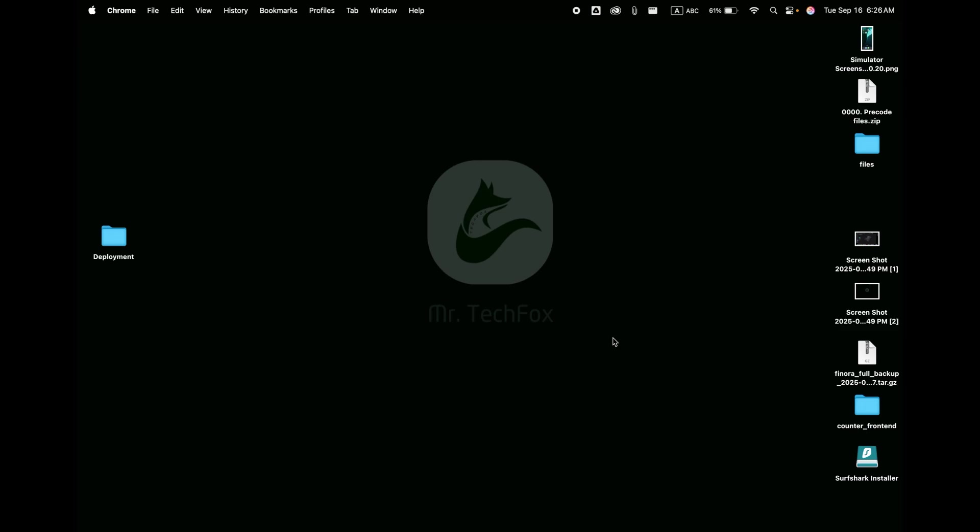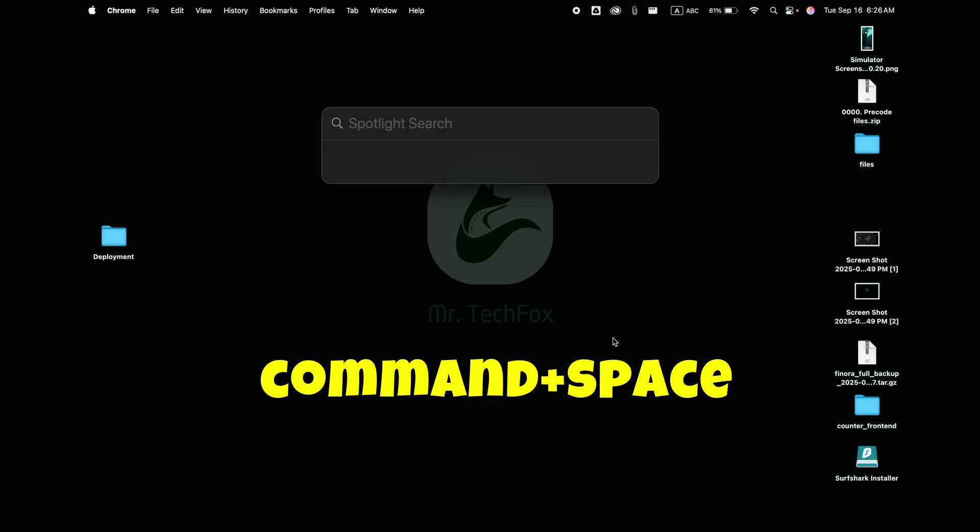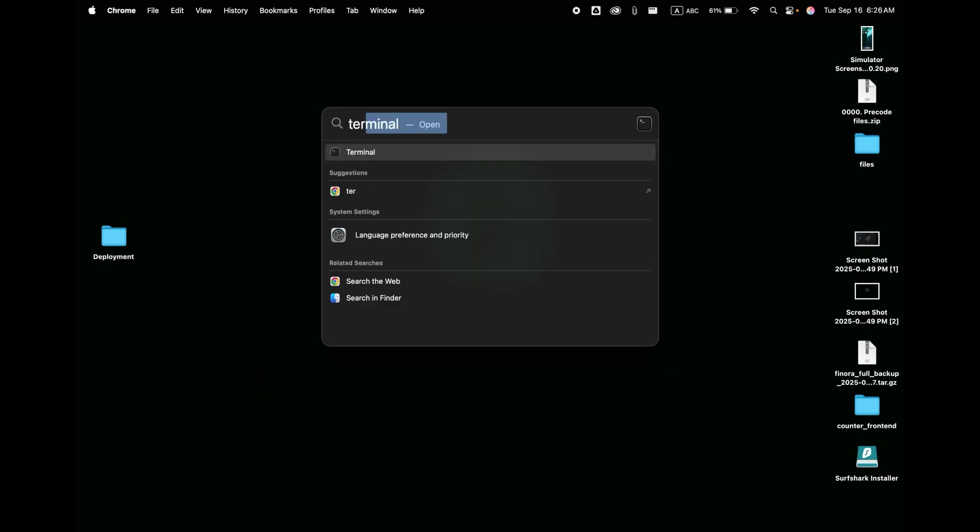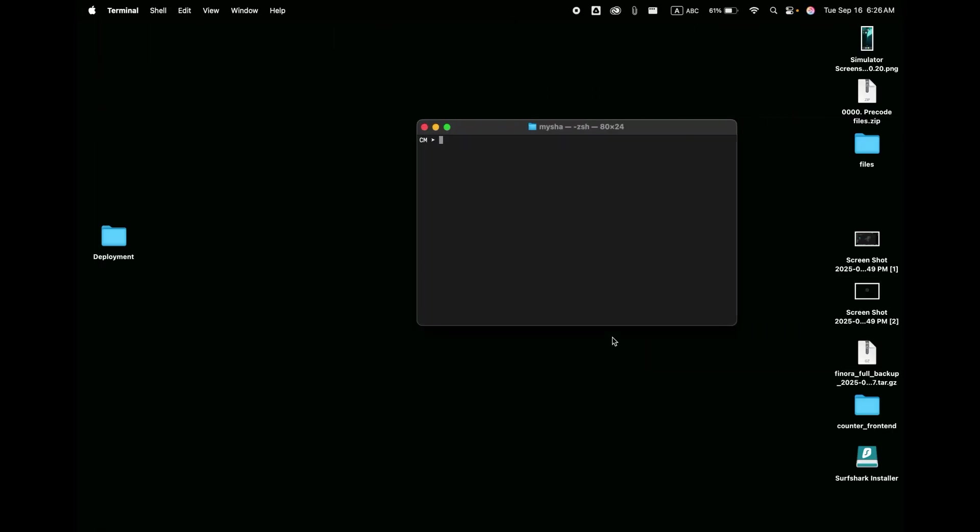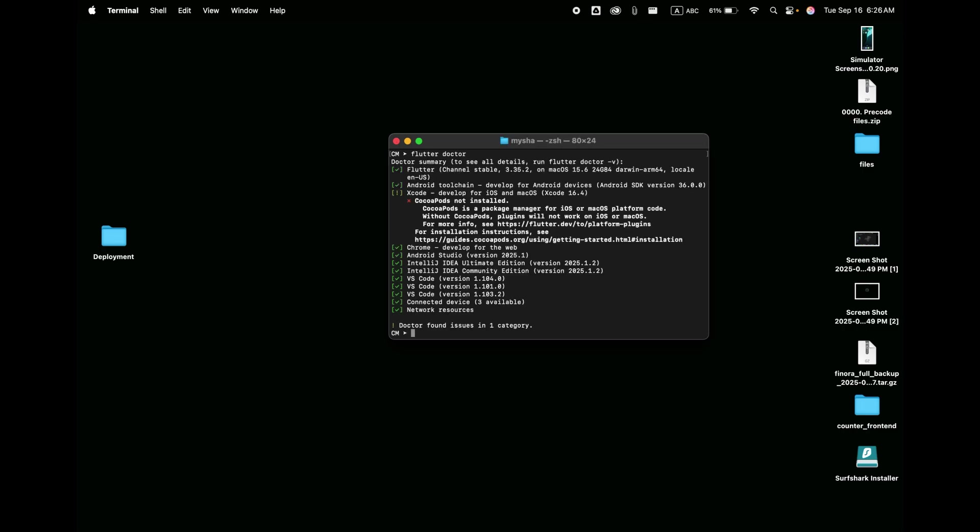First of all, you have to open your terminal. Press Command and Space together on your keyboard and search for Terminal. An interface will open like this. Type 'flutter doctor' and press Enter. Here we can see that CocoaPods is not installed, so we are going to fix it.